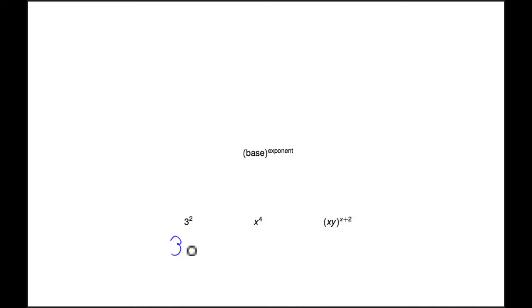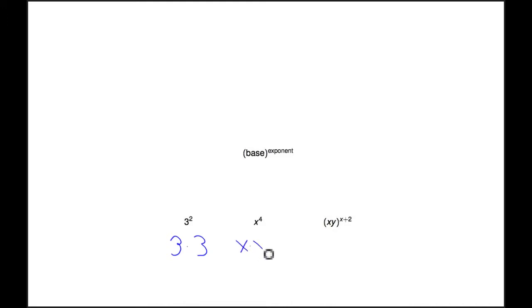So let's look at these examples here. Here you have a base of 3 and an exponent of 2, and what this means is 3 times 3 — 2 copies of 3. Similarly, x to the 4th: you have a base of x and an exponent of 4, so this means x times x times x times x — 4 copies of x.